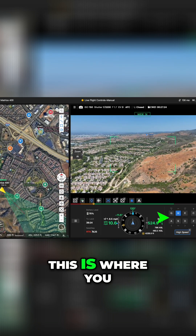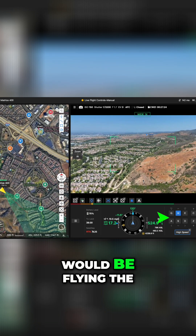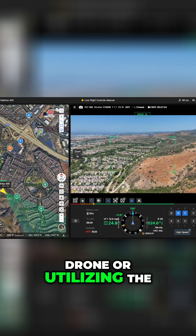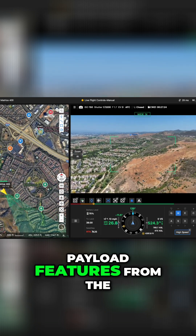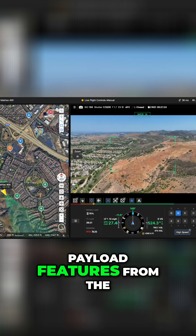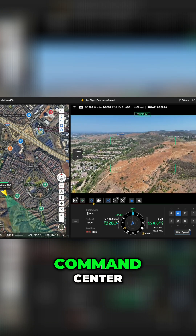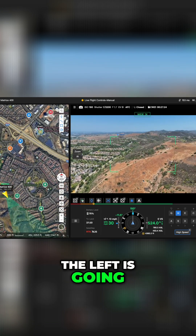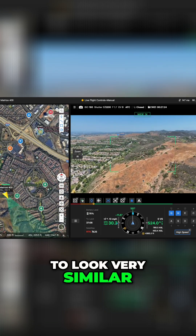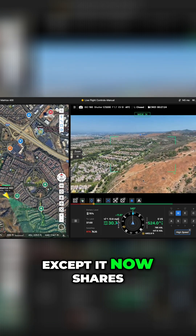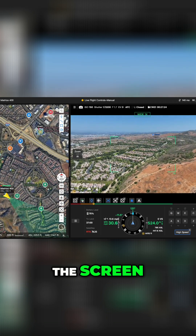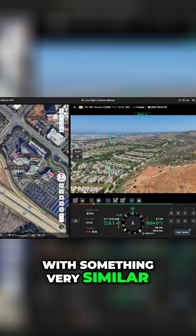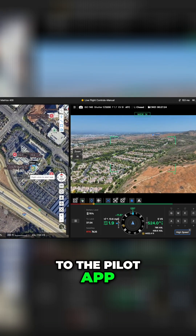As we talked about, this is where you would be flying the drone or utilizing the payload features from the command center. Your map view on the left is going to look very similar, except it now shares the screen with something very similar to the pilot app.